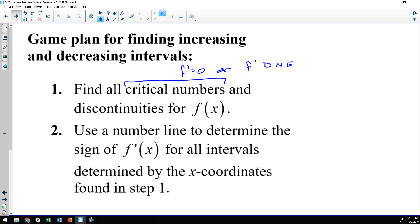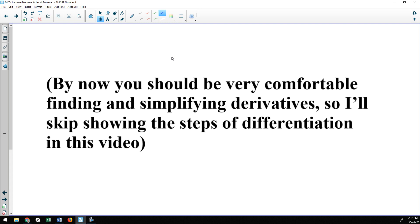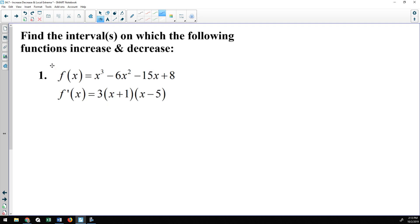For this video, I'm going to assume that you know how to find derivatives and clean them up so that critical numbers can be easily found. I will skip the steps showing how to find a derivative and how to factor. Moving on with question number one, we are going to find the intervals on which these functions increase and decrease.